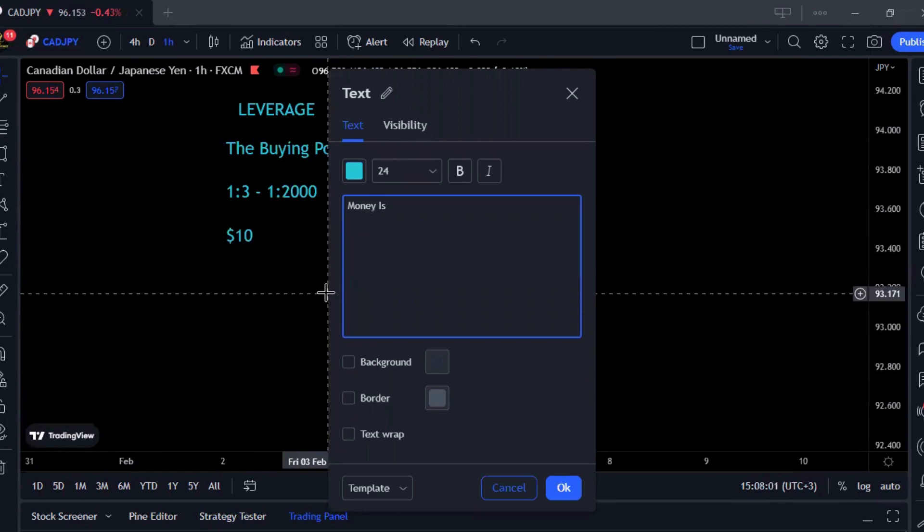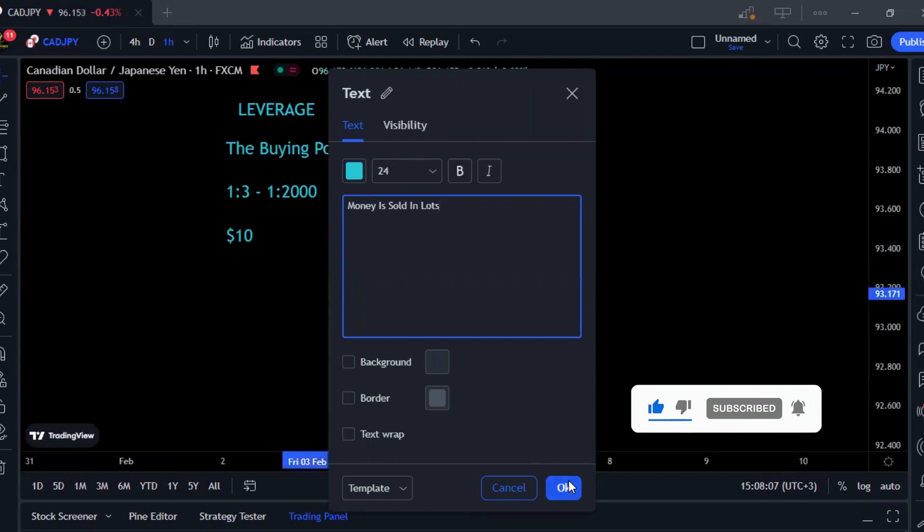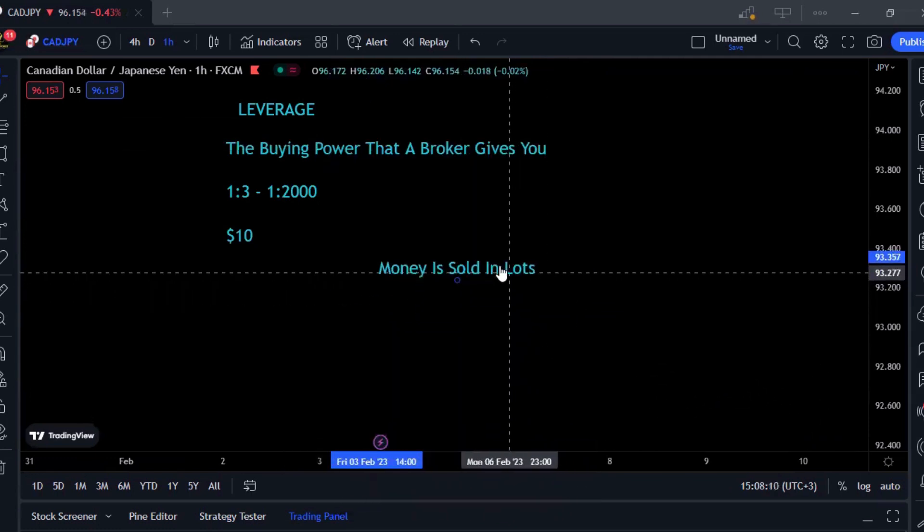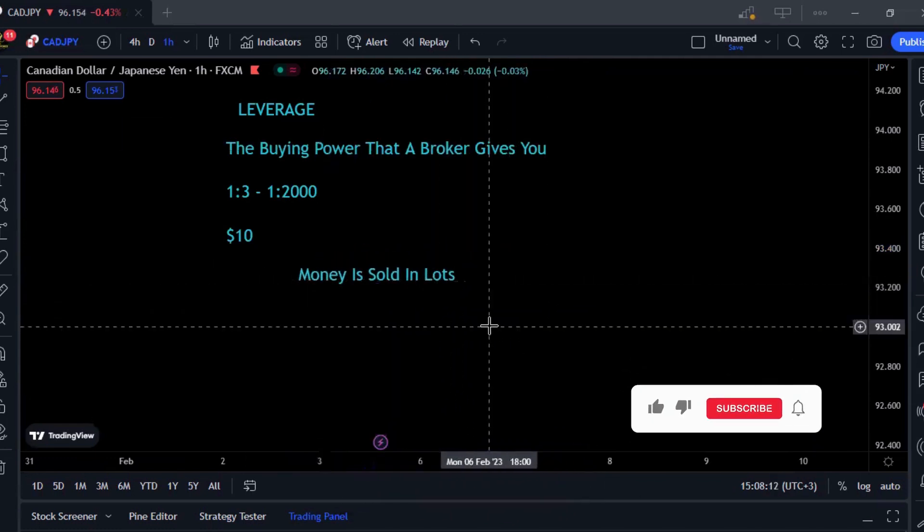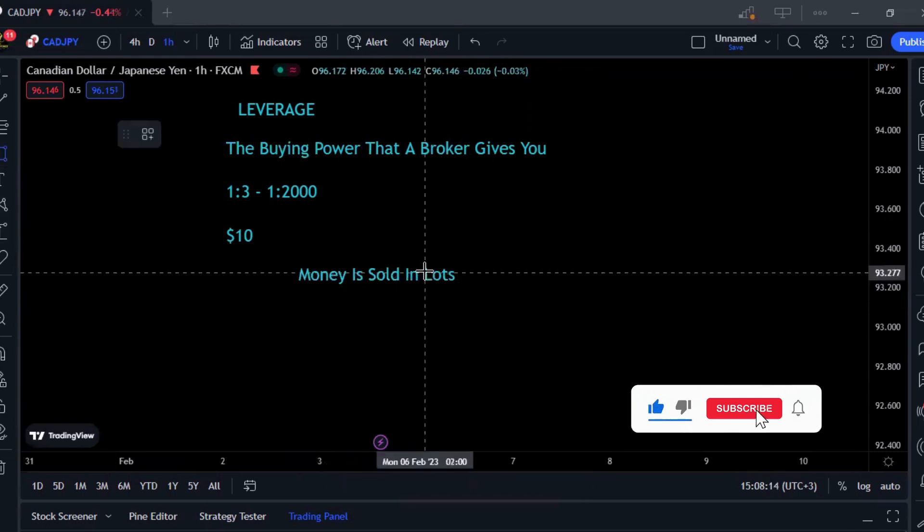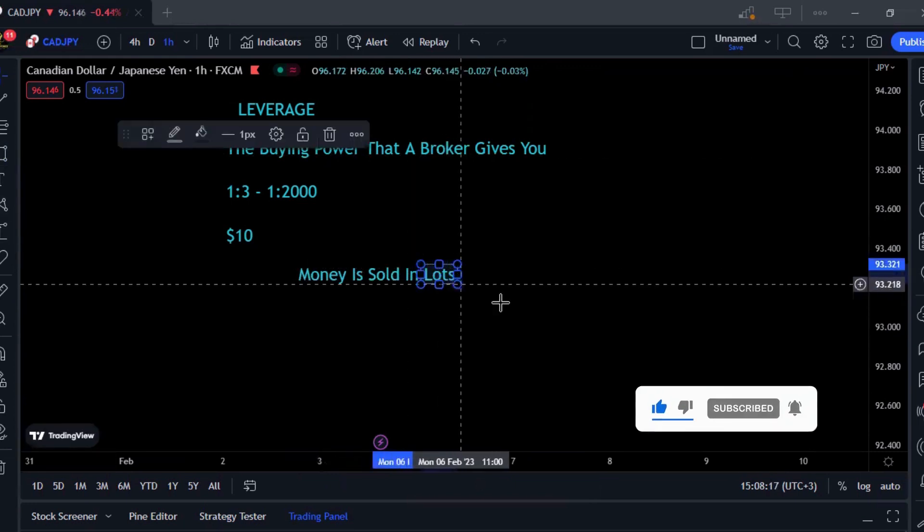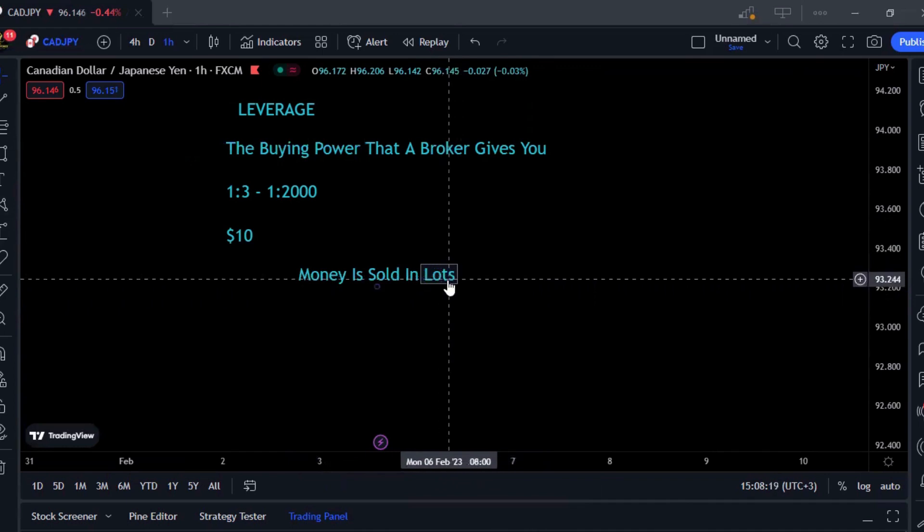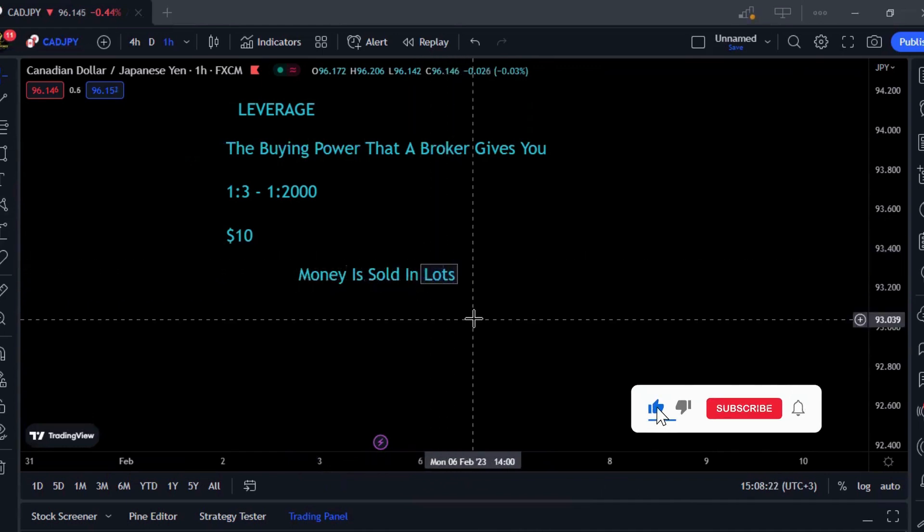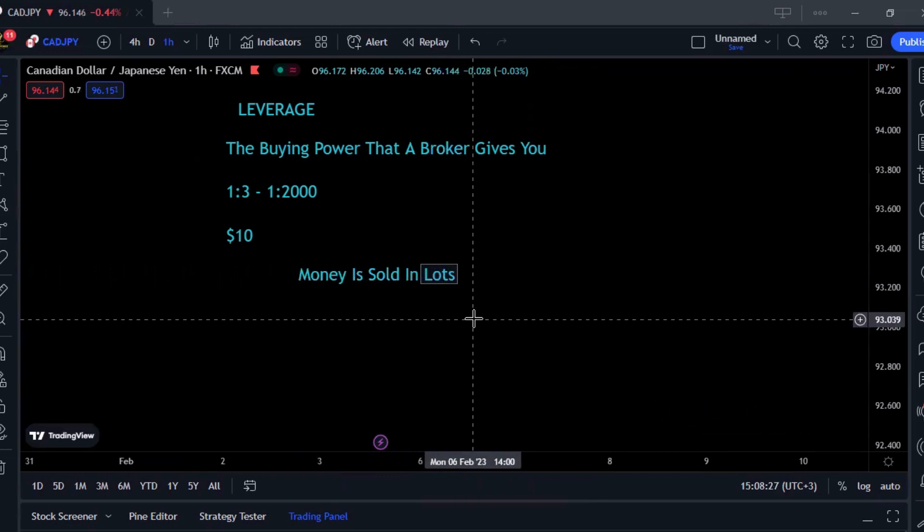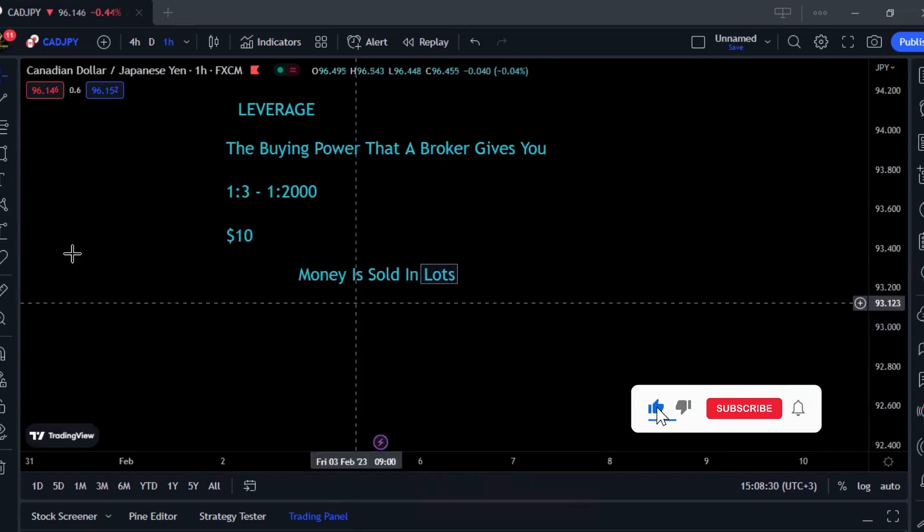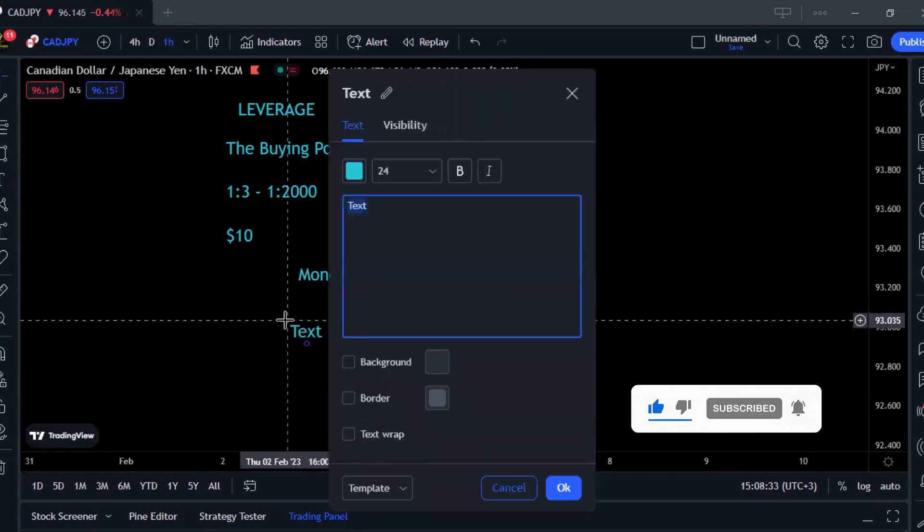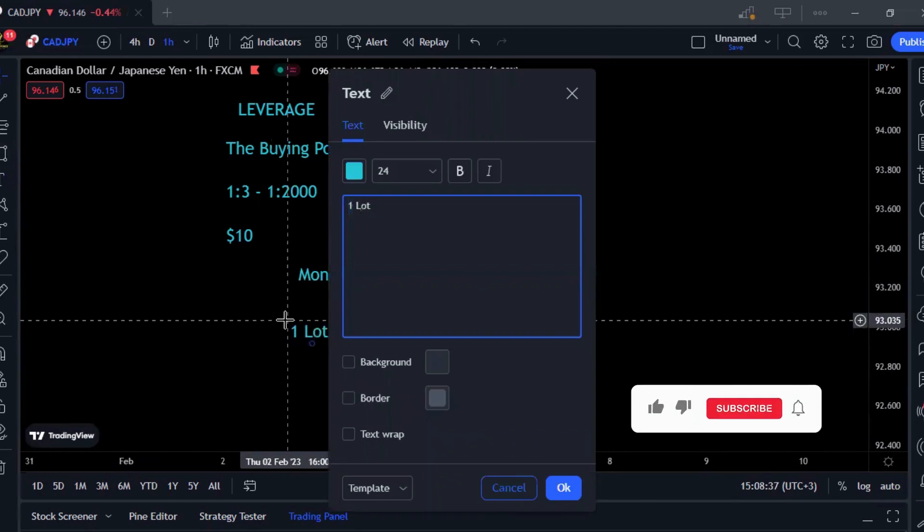When I'm saying buying power, I literally mean buying power because money is sold in lots. Once you hear the word lot, that's the amount of money you're buying. One lot is sold for an equivalent of about $100,000.